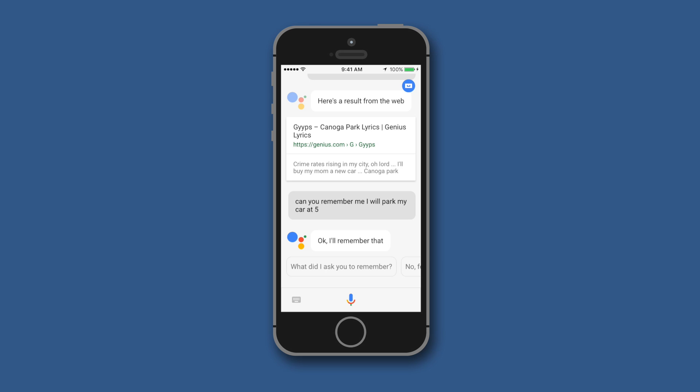So guys, that's it for today. Hope you guys liked this video — this was a quick review of Google Assistant on the iPhone. I'll see you guys in the next one.